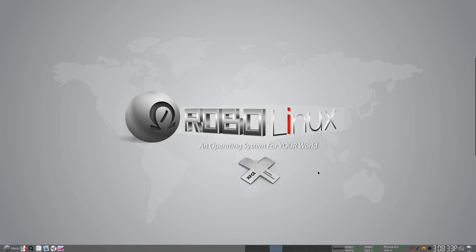John Martinson here from RoboLinux. You can call me Robo, everyone else does. Today, I'm going to show you how you can effortlessly watch thousands of live streaming TV shows and movies instantly on your PC or laptop, and you can Chromecast them directly to your TV.